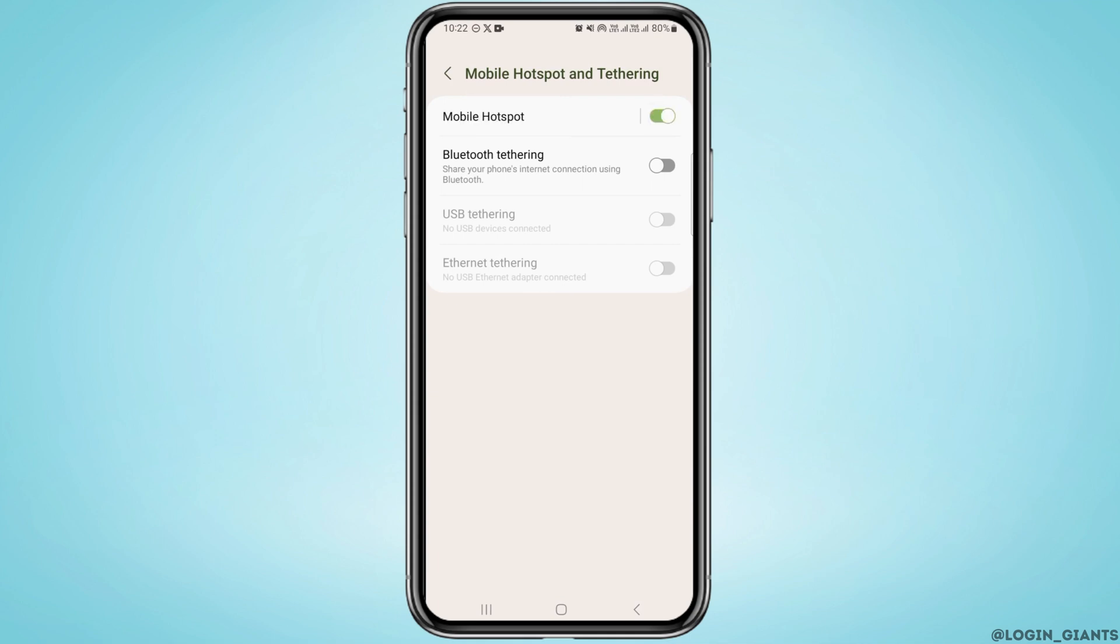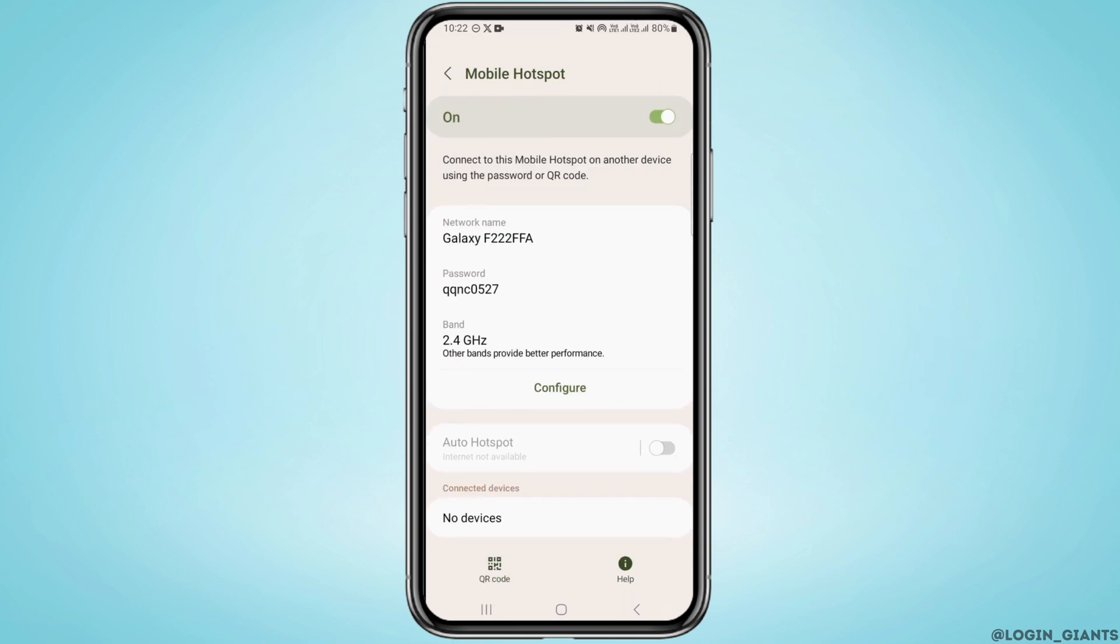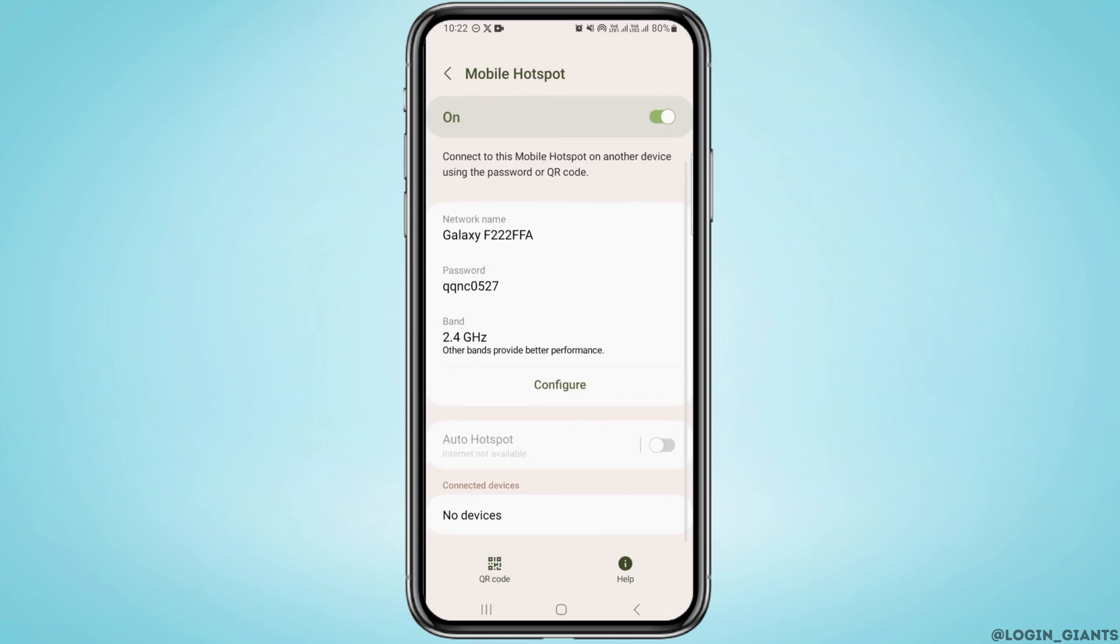Once you do that, you want to tap on Mobile Hotspot. Over here you can find network name, password, and also the QR code for your hotspot.